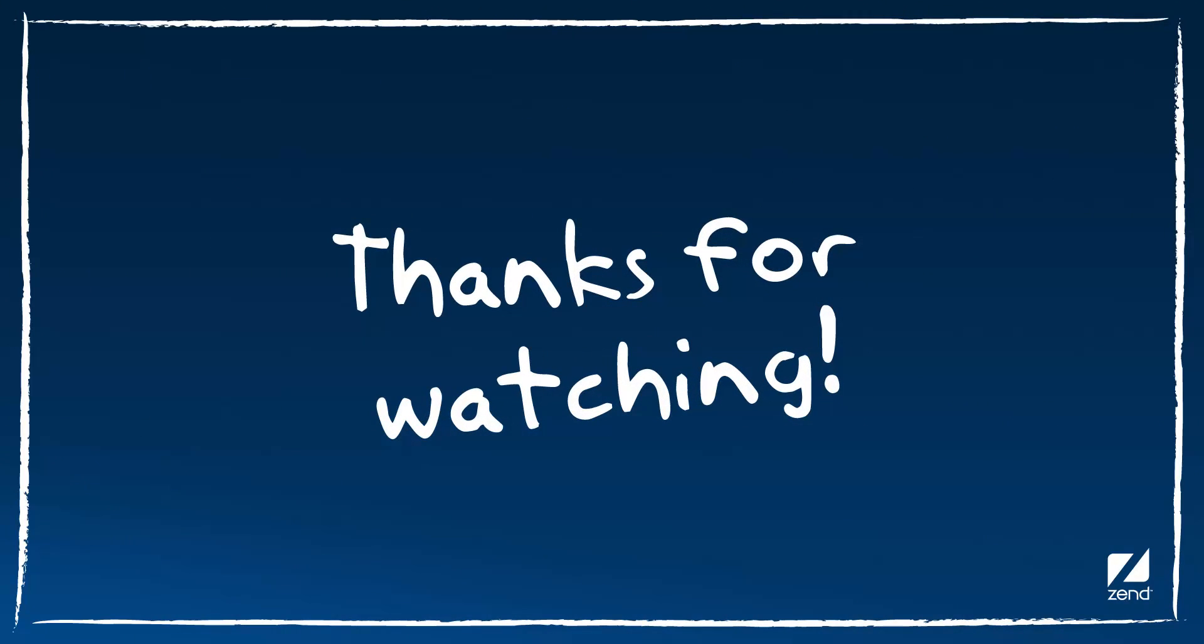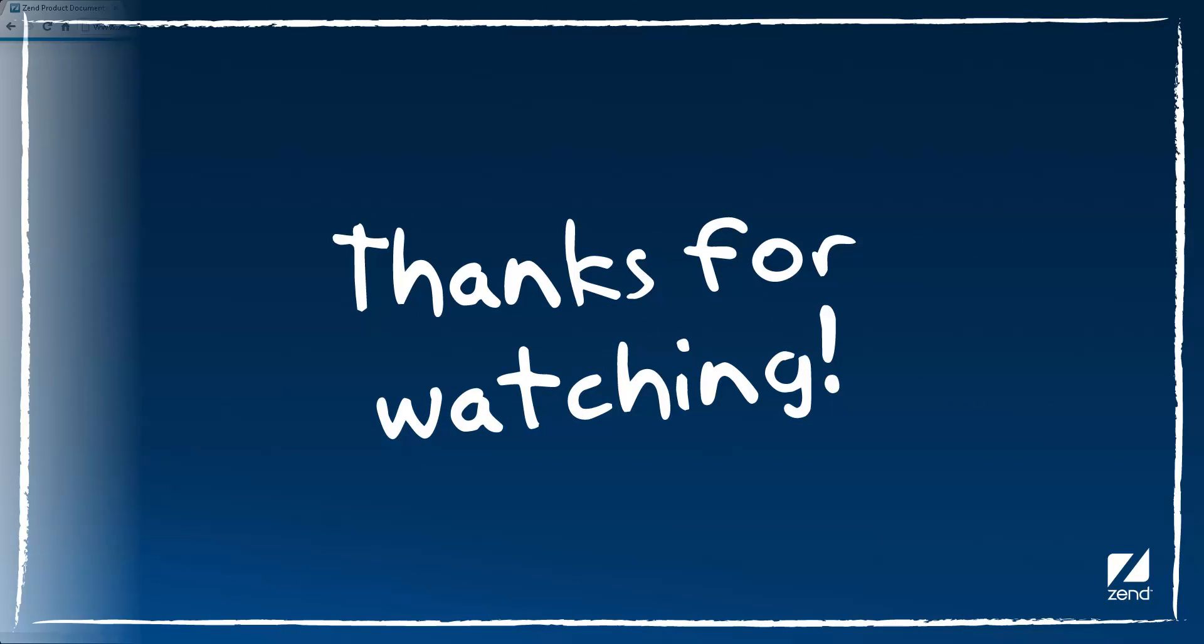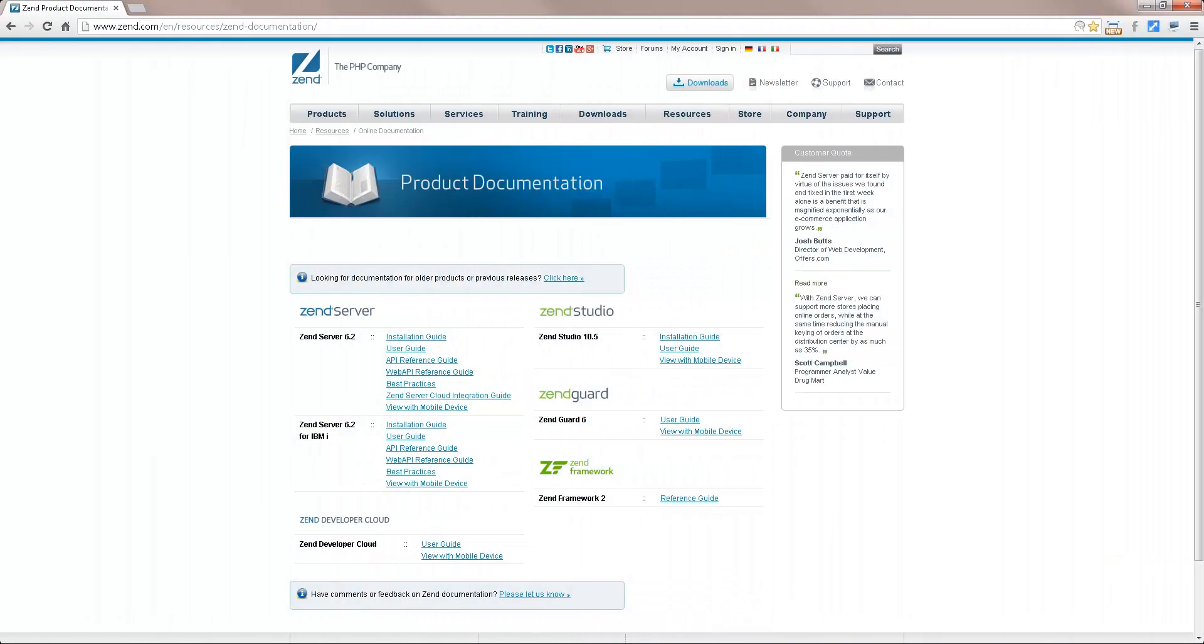That's all for now guys. For more information on the deployment process and other ZenServer features, check out the online documentation at www.zen.com.